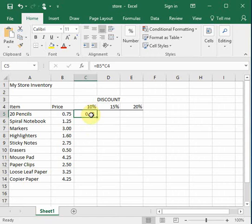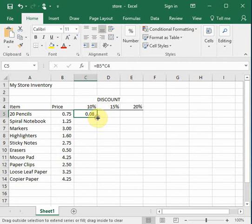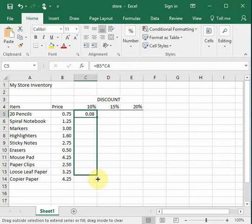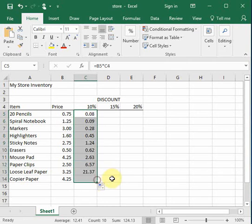Now to copy that formula down the column, we're going to click in the box, move our pointer to change to the copy tool, which is that small plus sign, and apply it down. And the formula doesn't work.